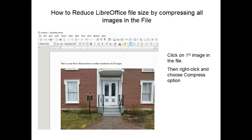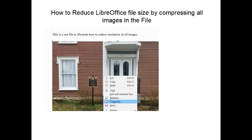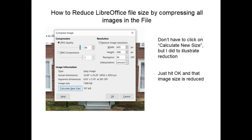Go into your LibreOffice manuscript and on the first image in your file, click on that image. After you've clicked on the image, do a right-click and choose the compress option. Here's a screenshot that shows you selecting the compress option, and here's what the compress dialog looks like.